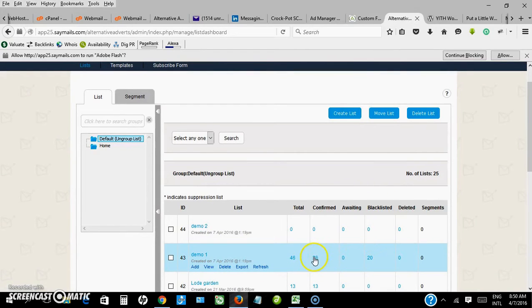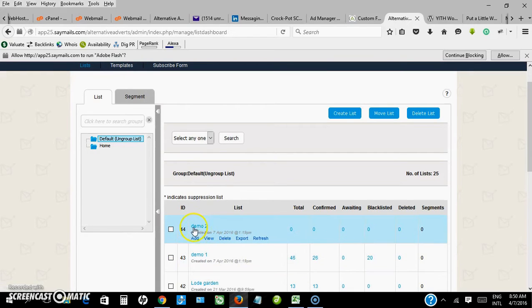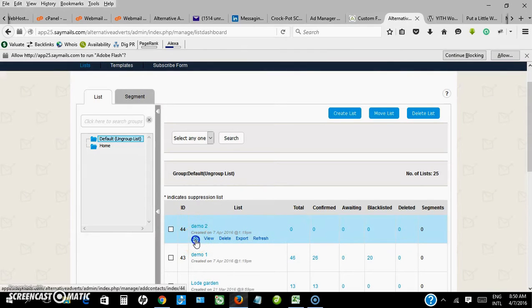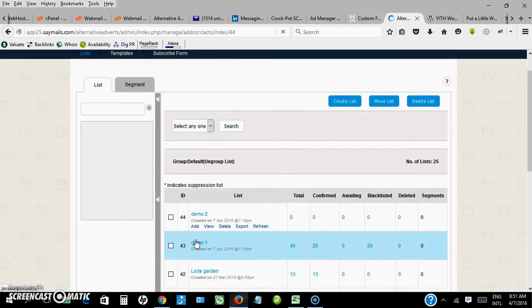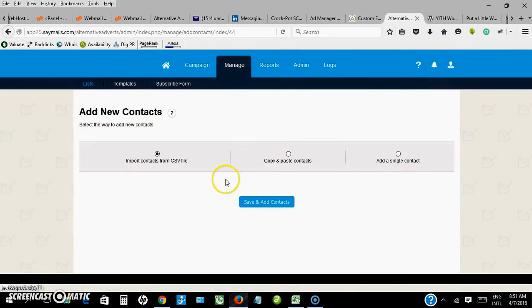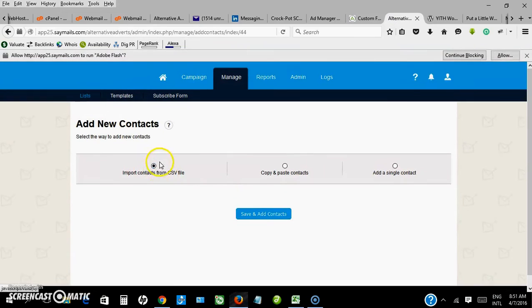Now I want to use the second method, so I'll click on add on demo 2. Now I want to use import from CSV.